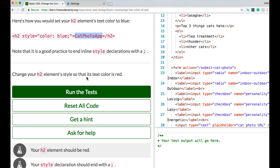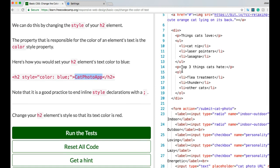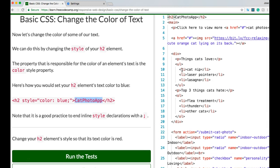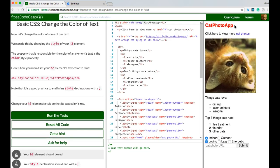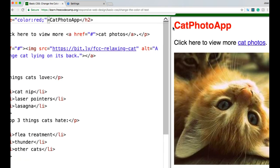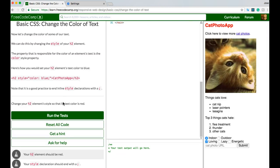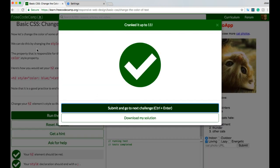The challenge asks us to change our h2 element's style so that its text color is red. We find our h2 tag and add style="color: red;" with the semicolon. Zooming out, we can see it changed our cat photo text color to red. We run the test and we did pass. Let's go to the next one.